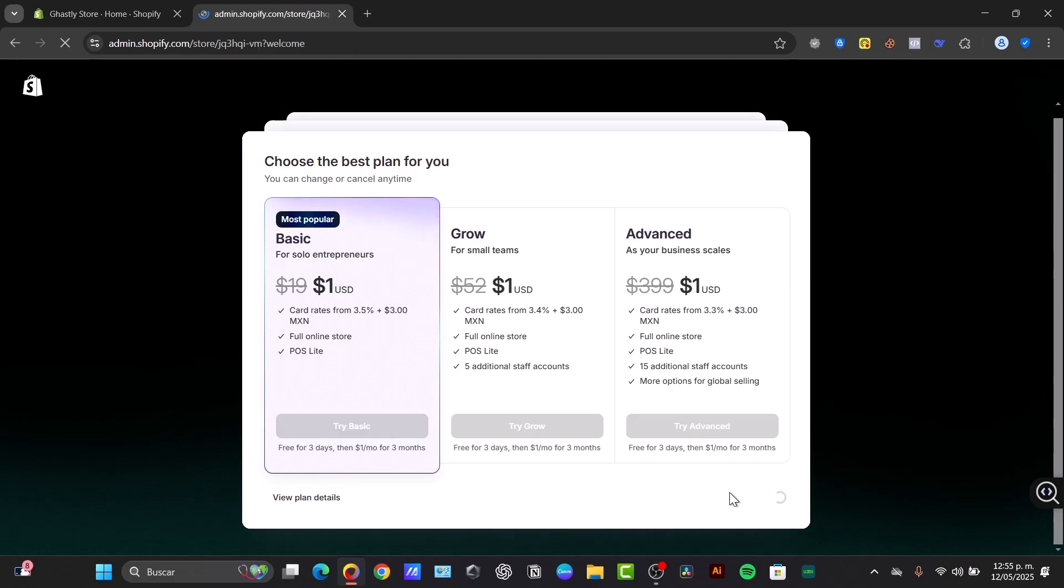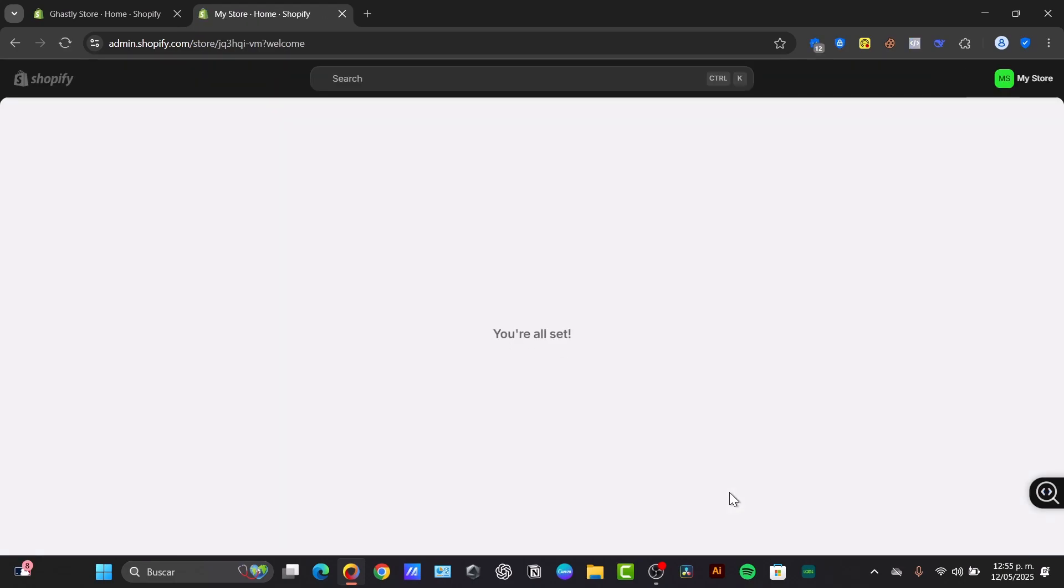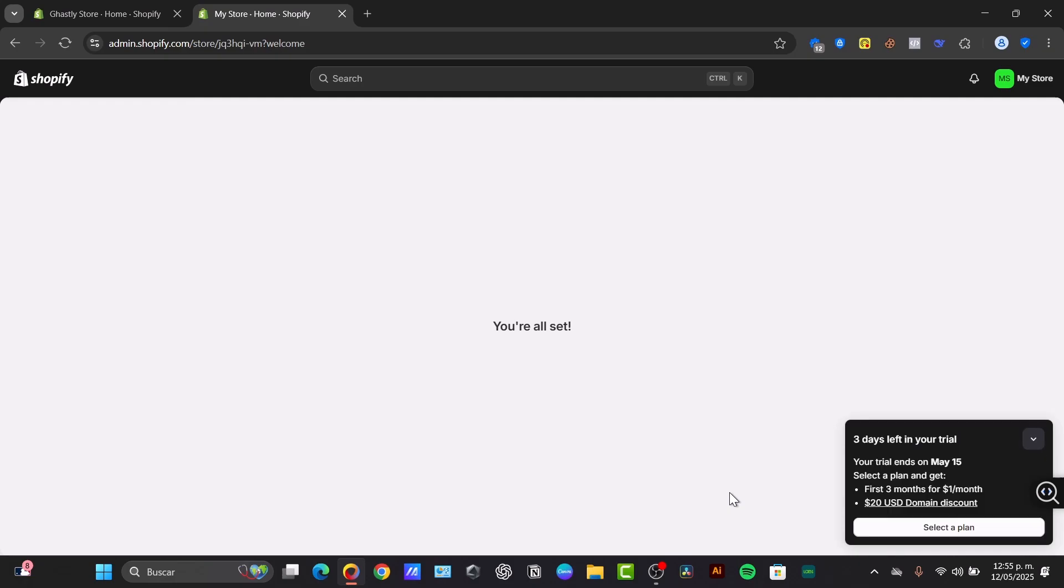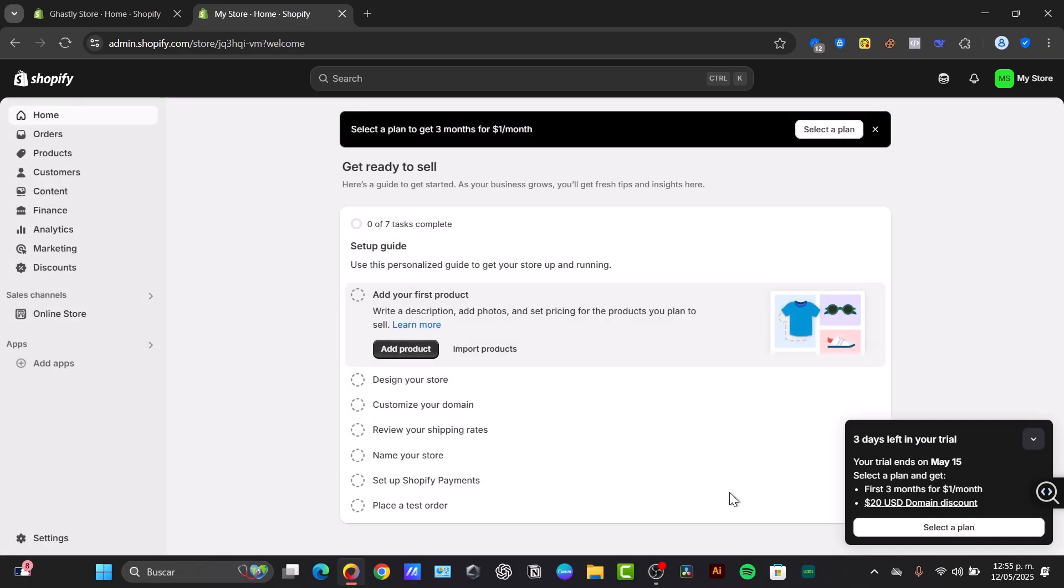So to get started, first of all you need to understand what exactly is granting developer access. When you need custom modifications, adding integrations or theme adjustments, you're likely going to need to grant developer access to your Shopify store. This allows you to customize your themes and goals, install and configure applications, develop custom features, and troubleshoot technical issues.